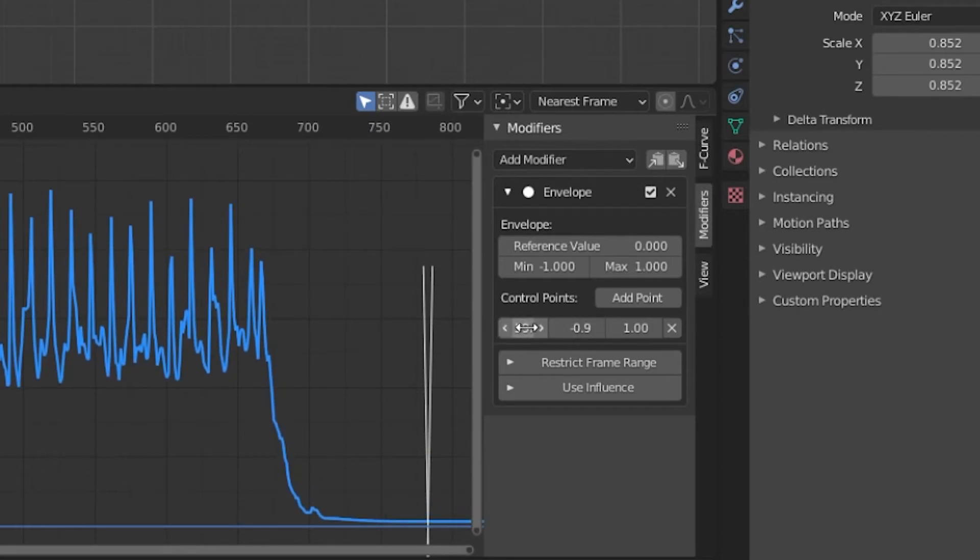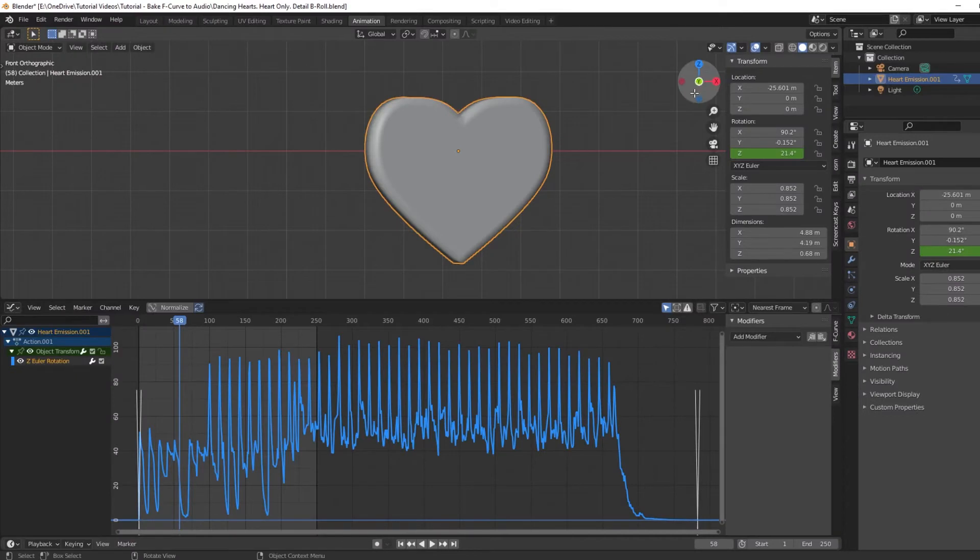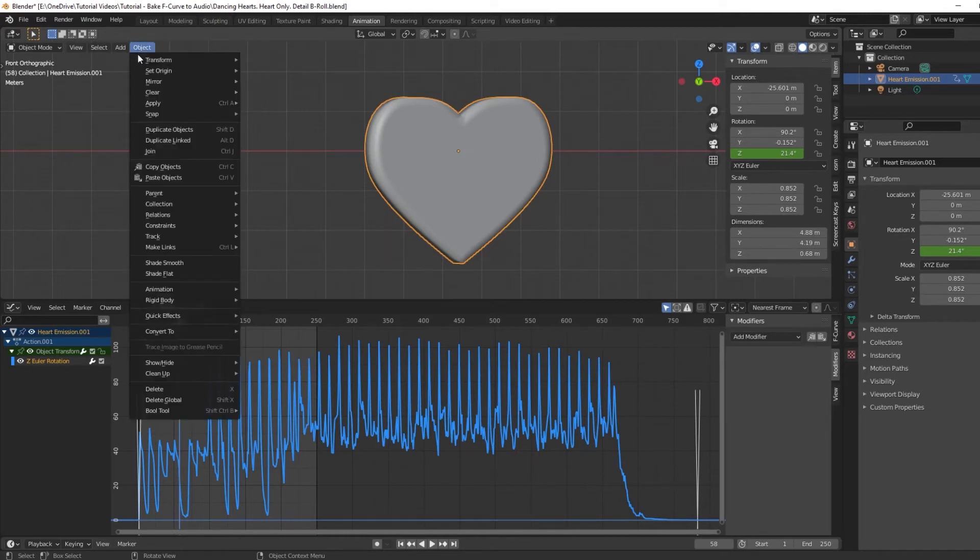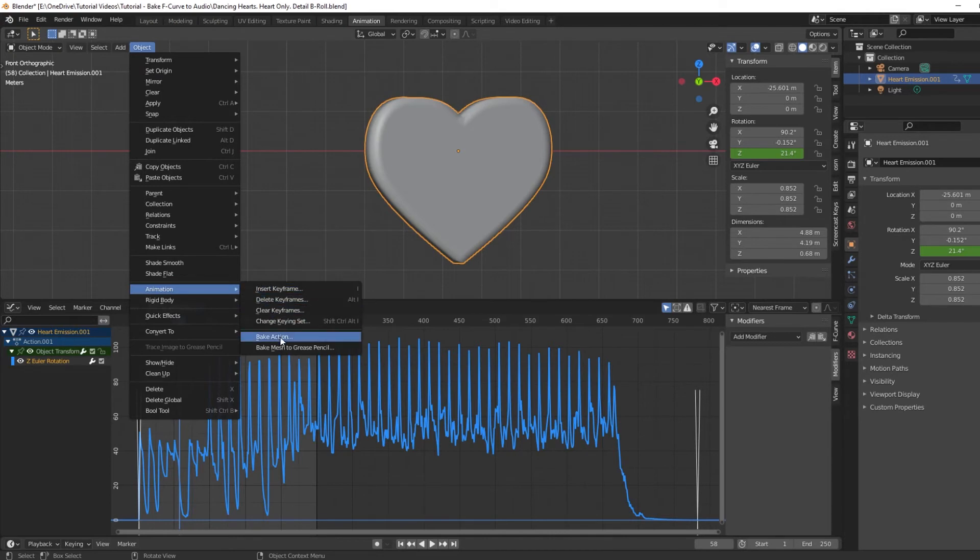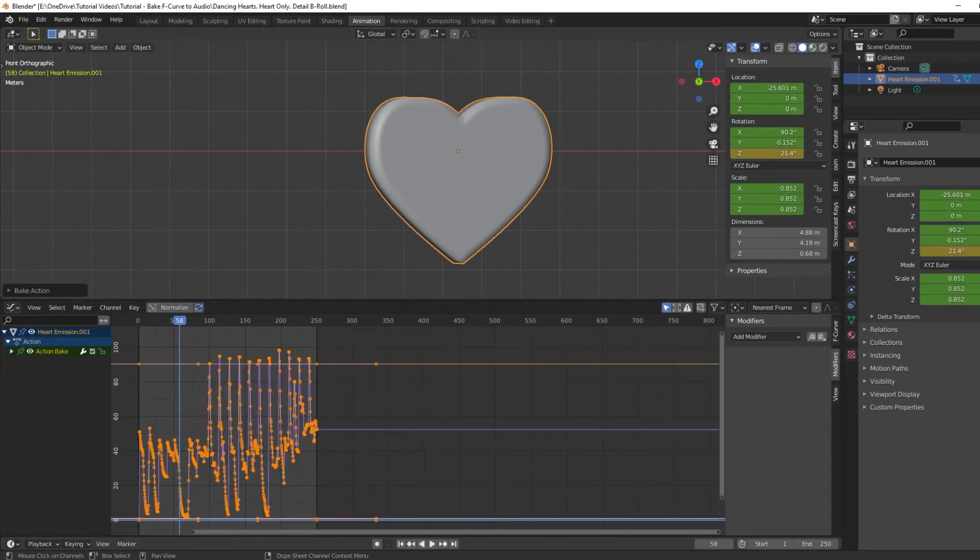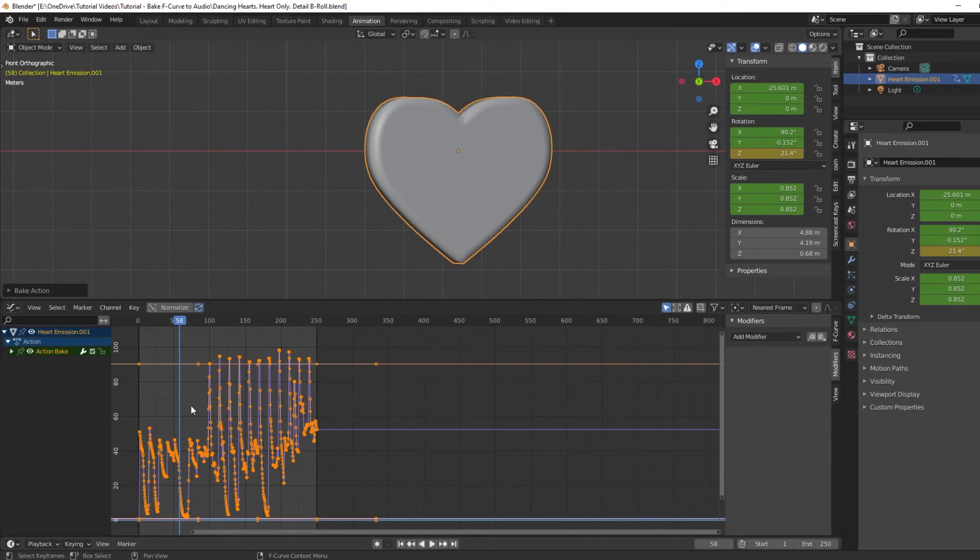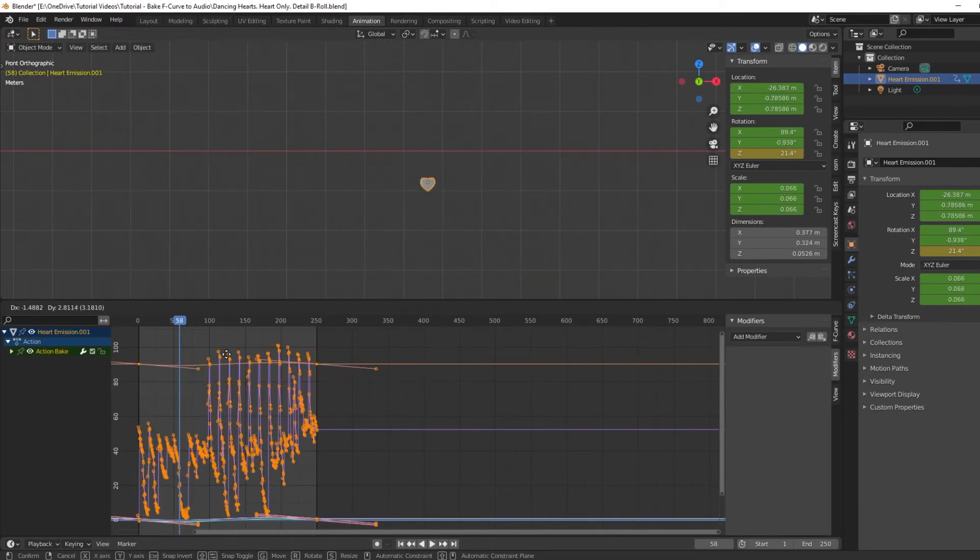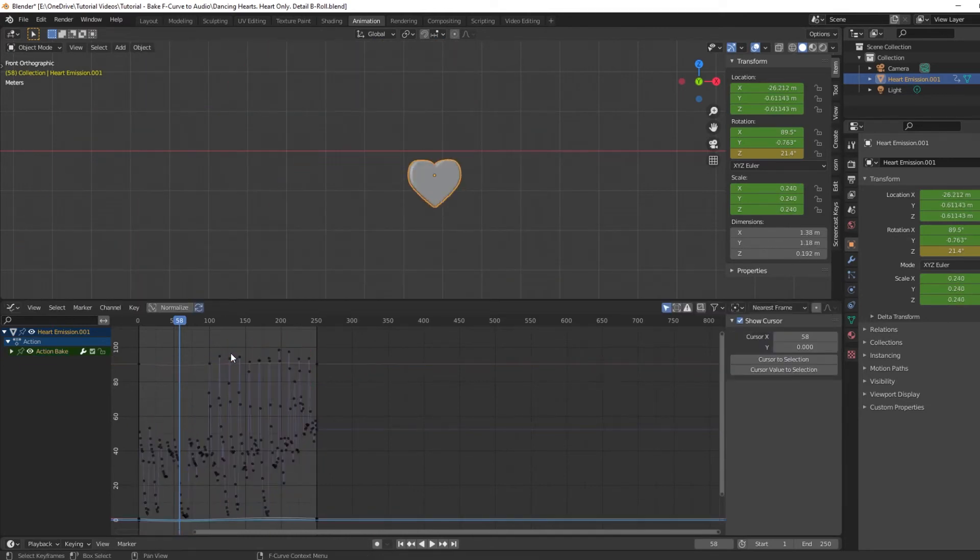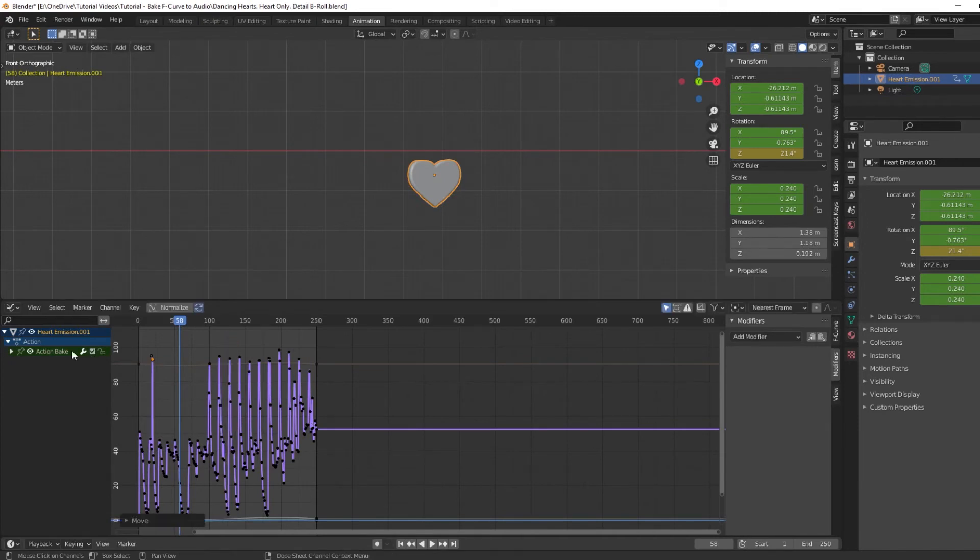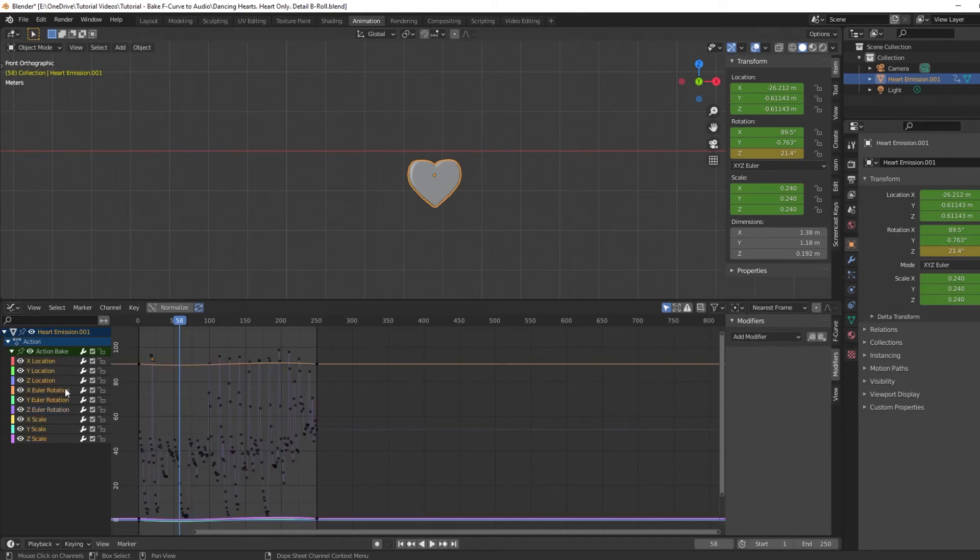For transforms—those are scale, location, and rotation—you can bake the action. Do this by selecting the object, under Object find Animation, Bake Action. This will generate keyframes along the curve. Now you have complete control to individually move these points around. This will work with scale, location, and rotation, but not with other things like material nodes. Just note this will bake all nine transform channels, even the ones you weren't using. I recommend deleting the unused channels to declutter your graph editor.